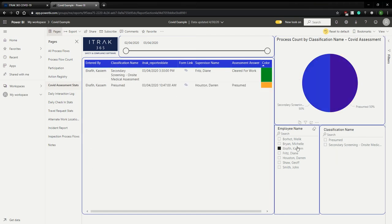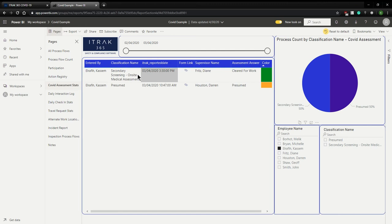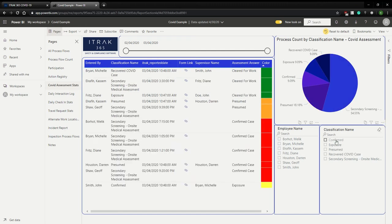Or you can search to see, okay, how's Kasim doing? So, he was presumed in the morning, but after he did the secondary screening, he found that he was cleared for work.